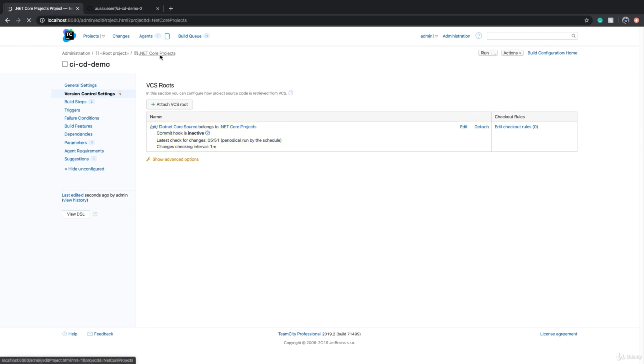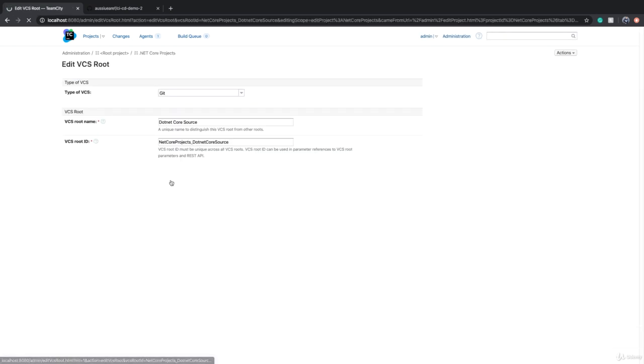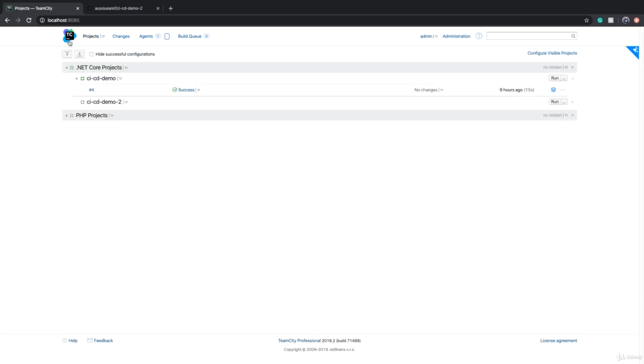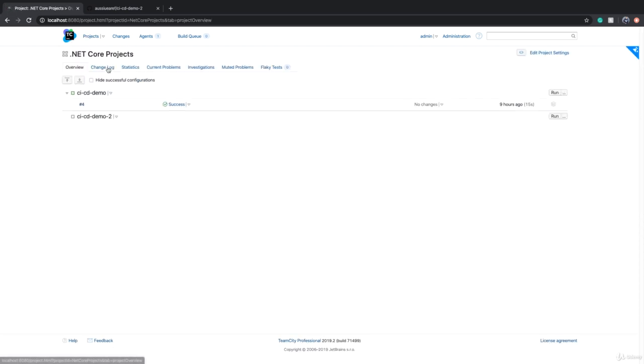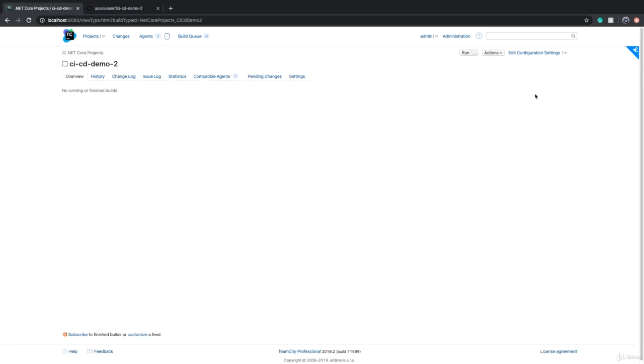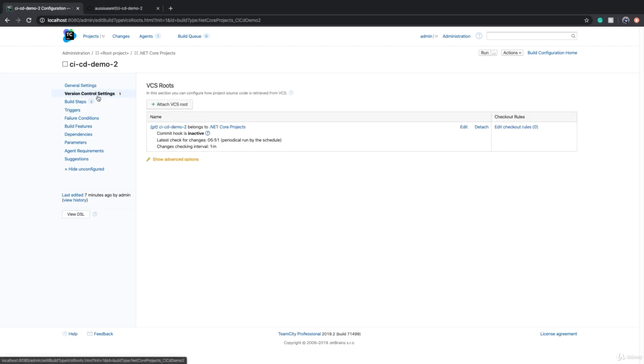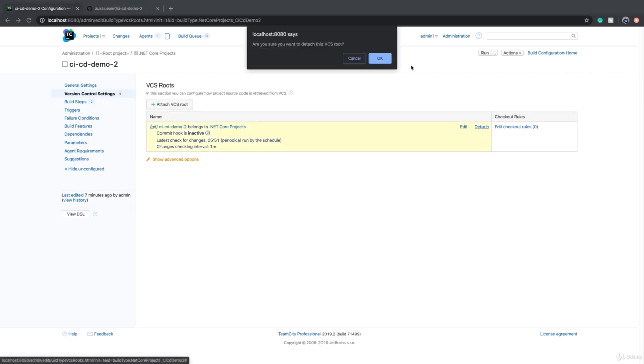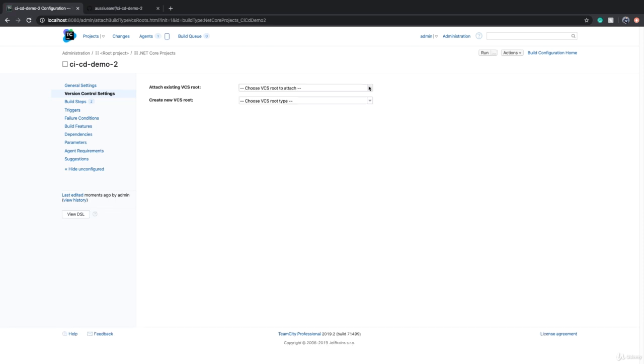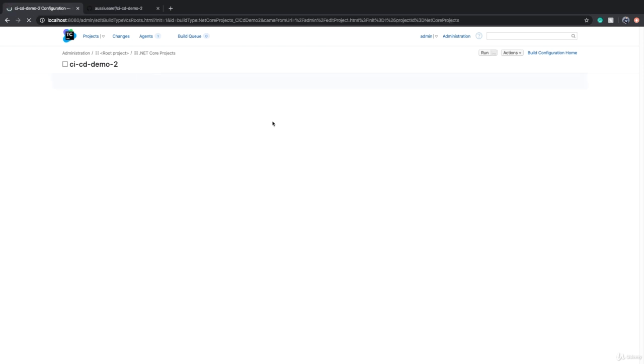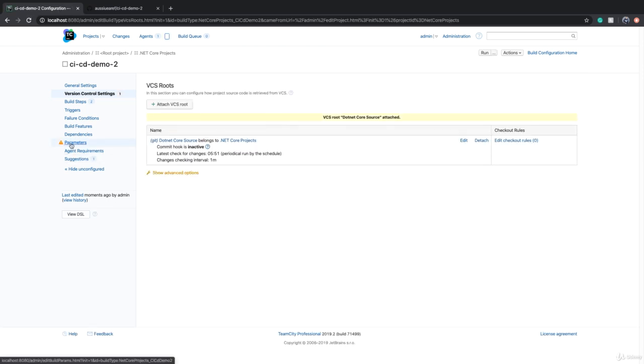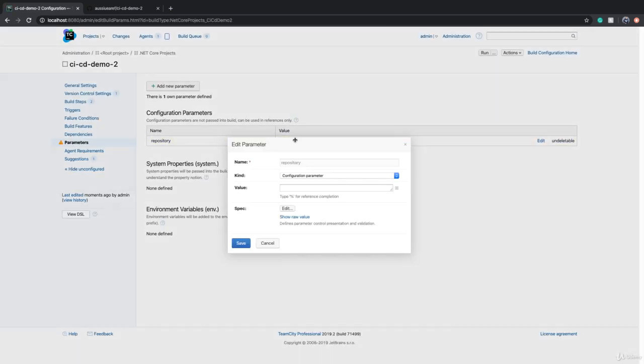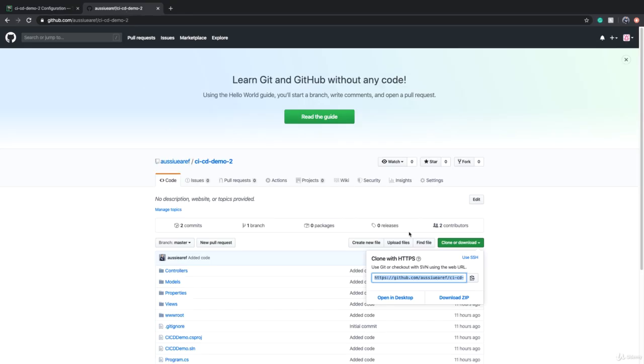In the project that VCS root is defined. So what we can do is that we can basically delete the other VCS roots that we don't need. I can do the same thing for CICD demo two. So if I go to CICD demo two build configuration and click on edit build configuration, I can go to version control settings, detach the existing ones, and we can attach the one that is basically created at project level. And again, in parameters, we can go and give the repository a value, which is in case of CICD demo two, it is CICD demo two.